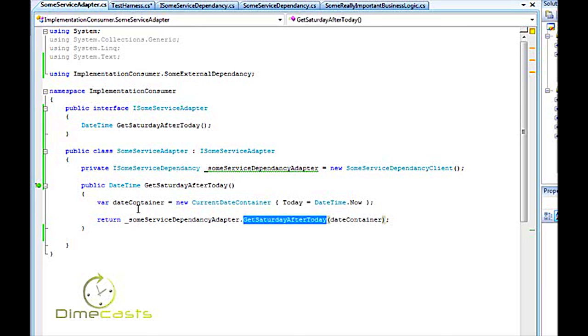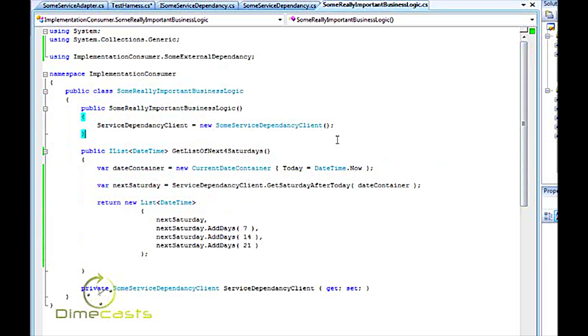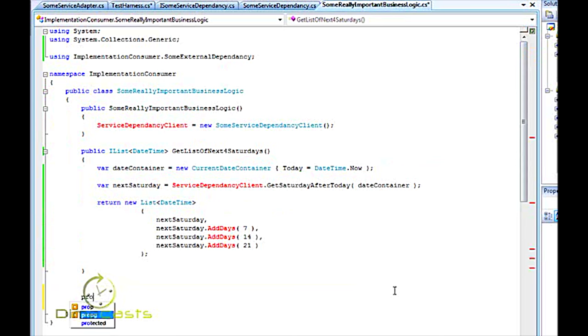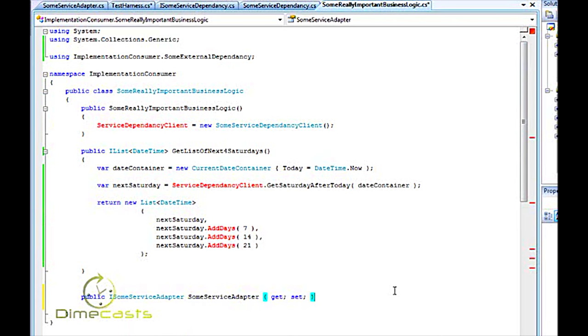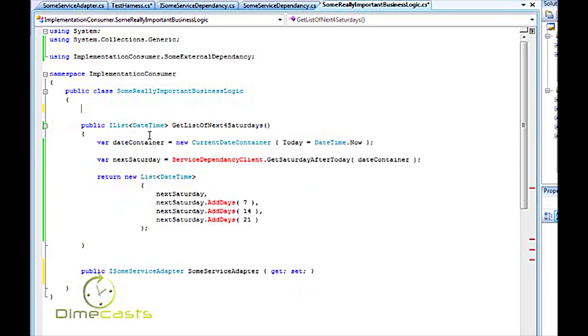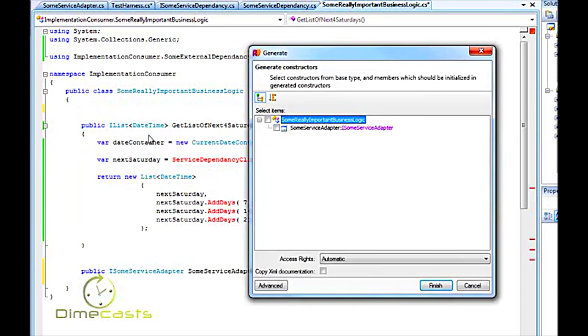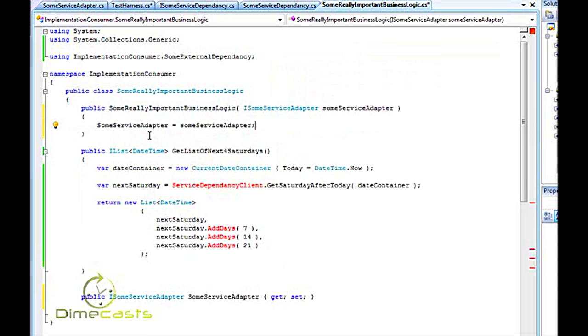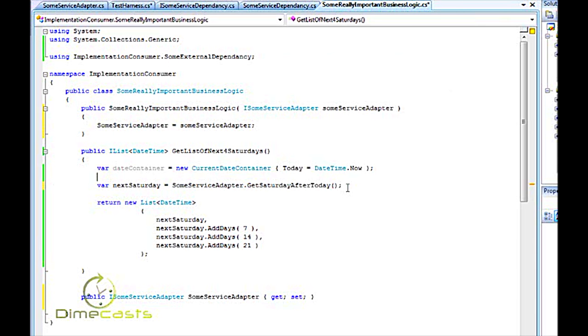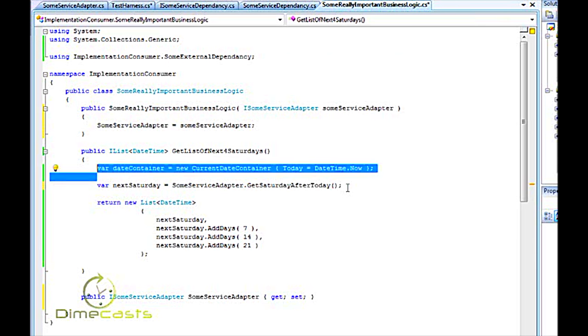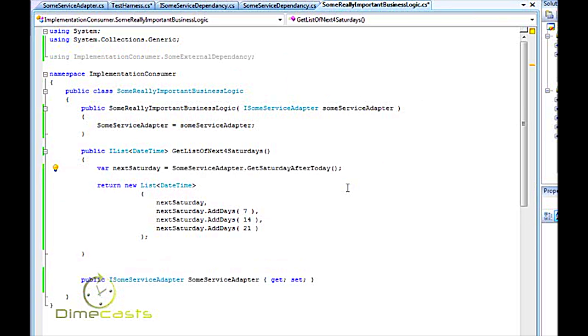But not only do I need to create an adapter around my service, I need to go to my business logic that is using my service and make a few changes here. So let's go ahead and get rid of this. Let's go ahead and create a property called iSomeServiceAdapter. Let's get rid of this constructor, add a new constructor which passes in some iServiceAdapter. And as you can see when I call some service adapter get Saturday after today I'm actually even abstracting away the need to pass in the data object to get the date. I'm just going to simplify the interface I now have wrapped my service hidden it behind my adapter, my interface as well and I can call it and my logic stays the exact same.